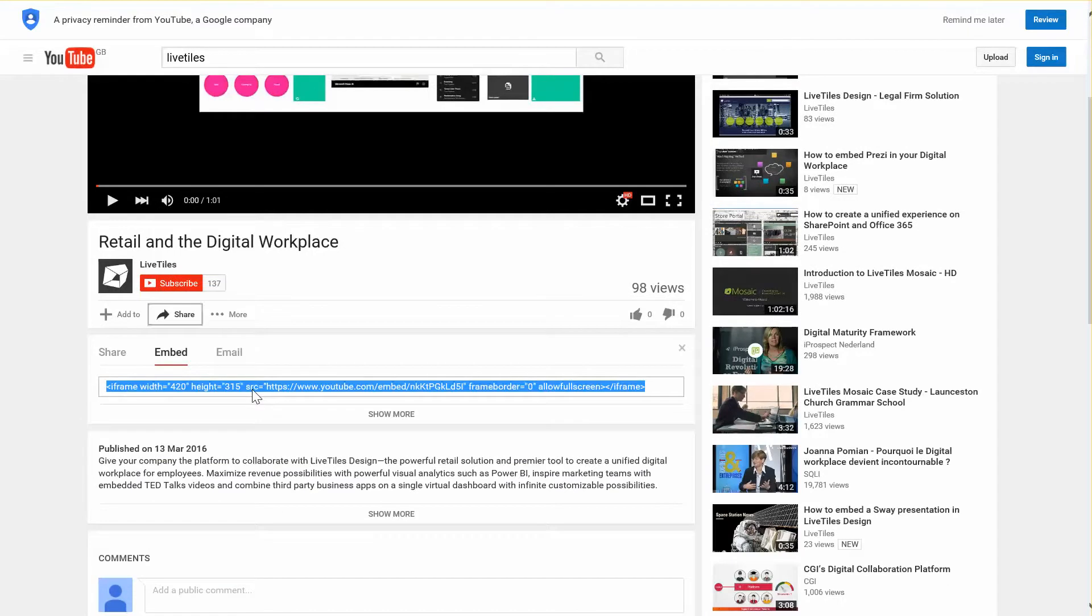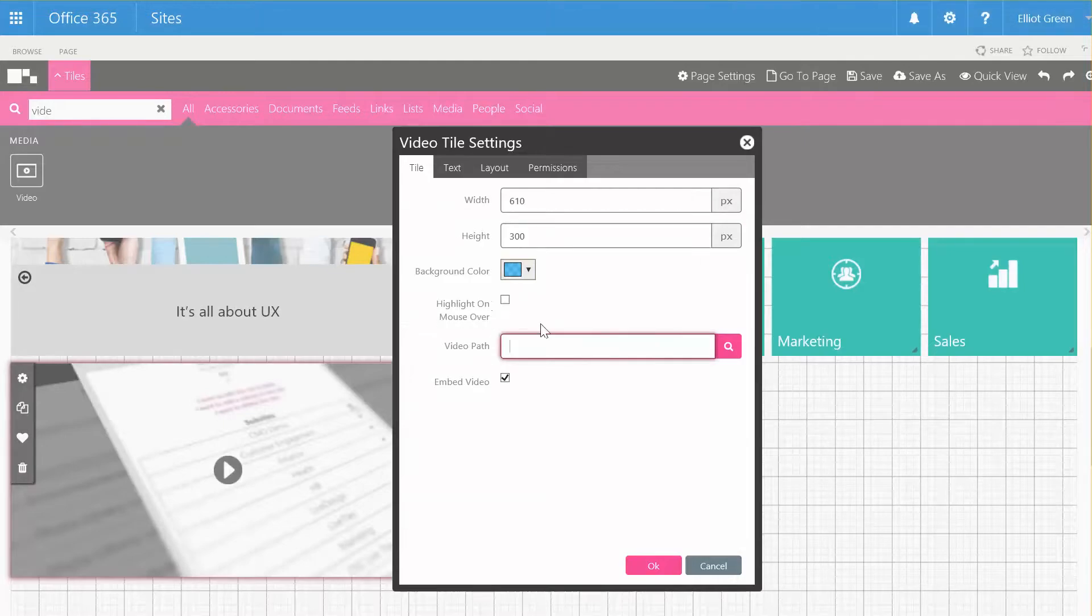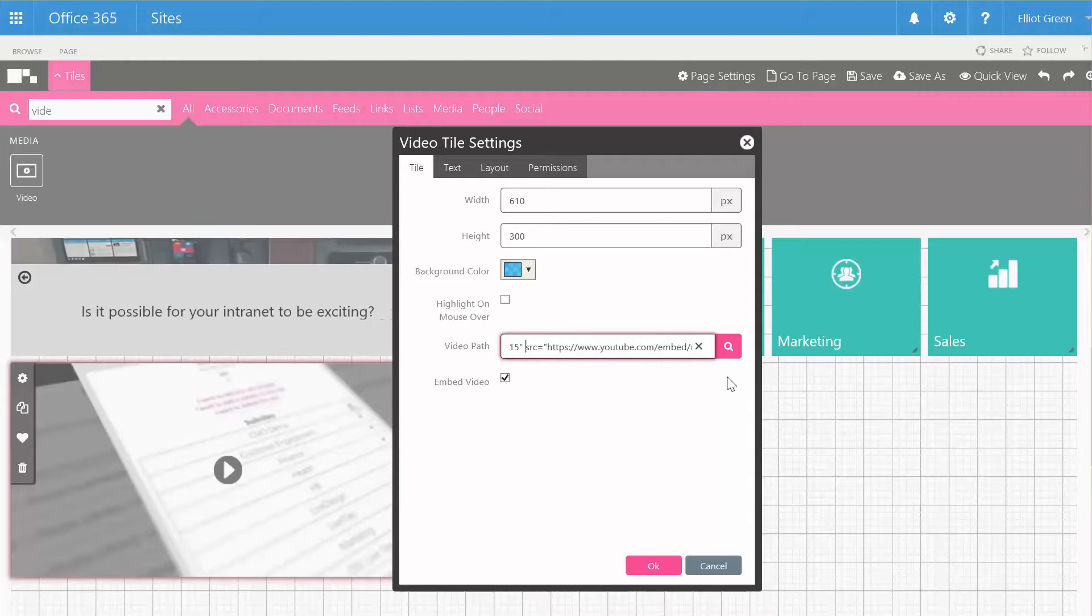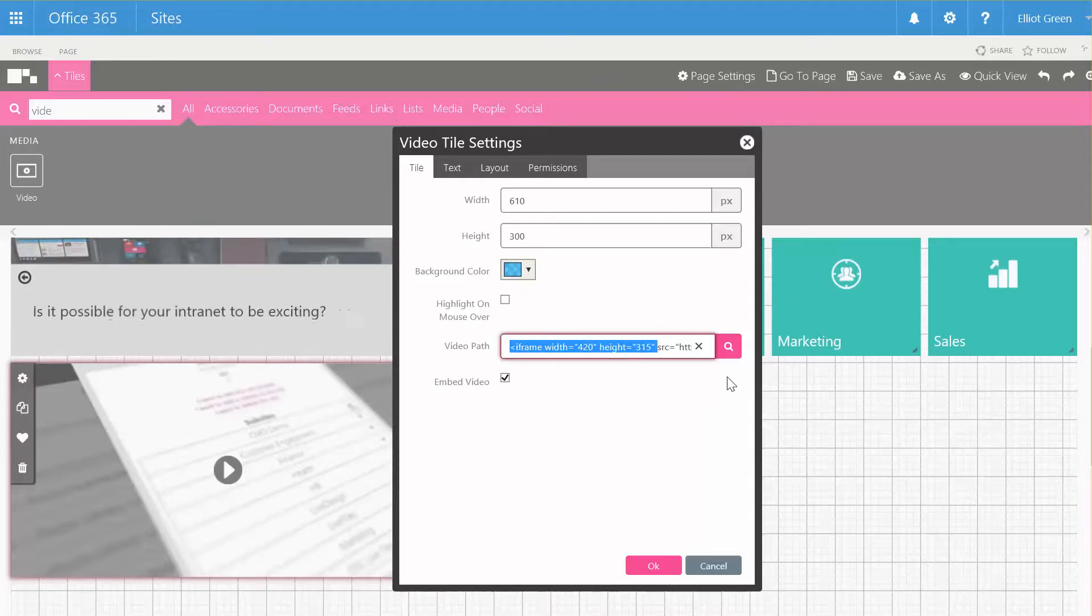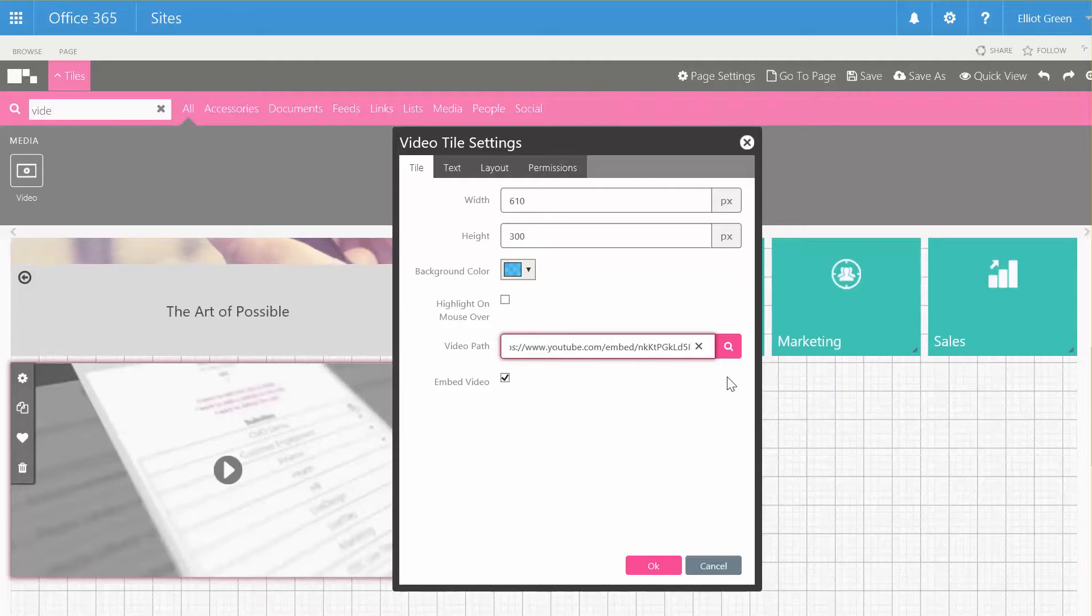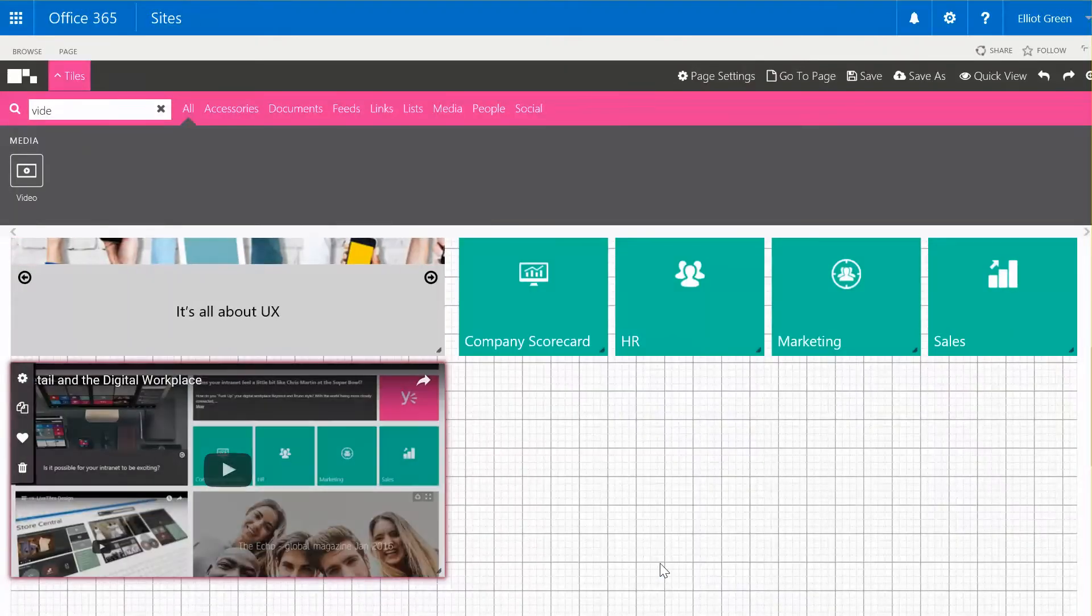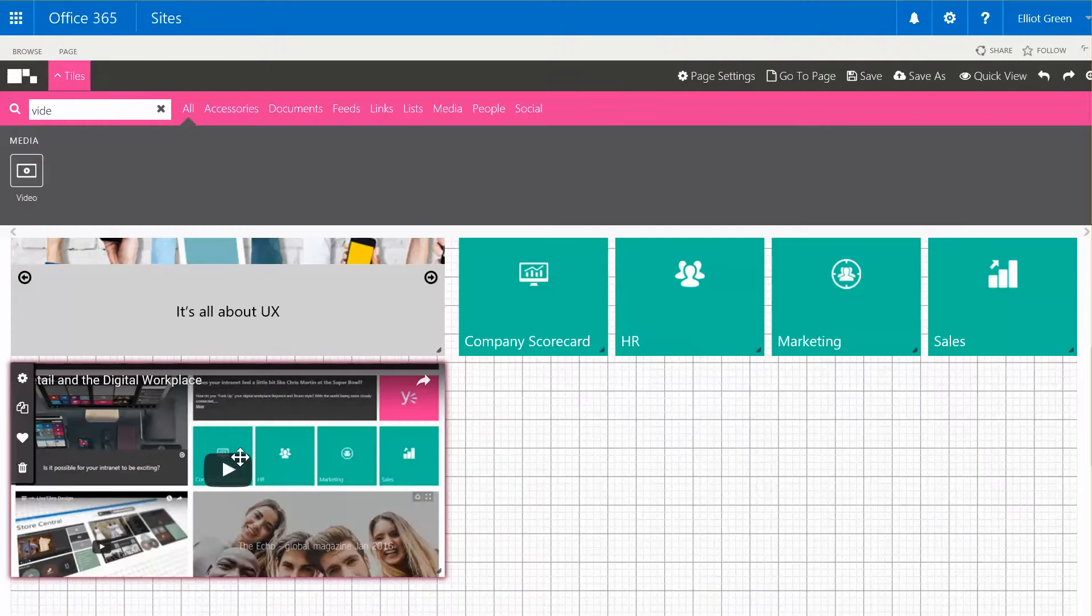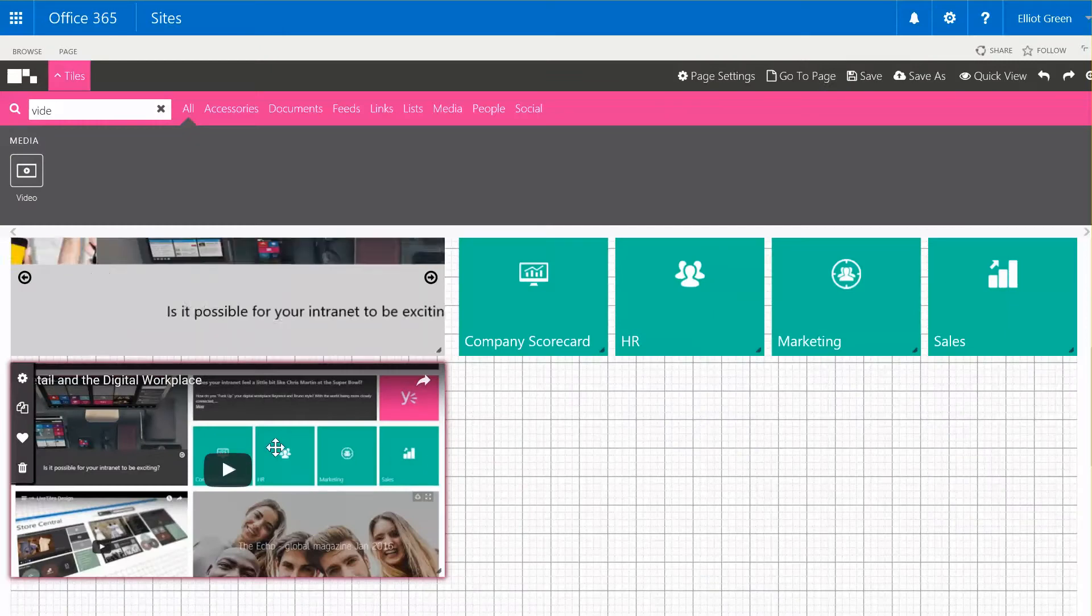We just need to copy this and paste that into the video path. The only area we need in this embed code is actually the URL, so we're just going to remove everything else and click OK. Then we see that the YouTube video has been presented here on the page.